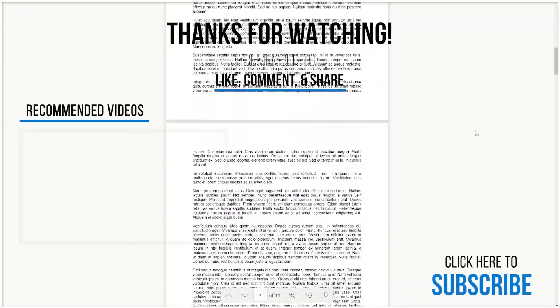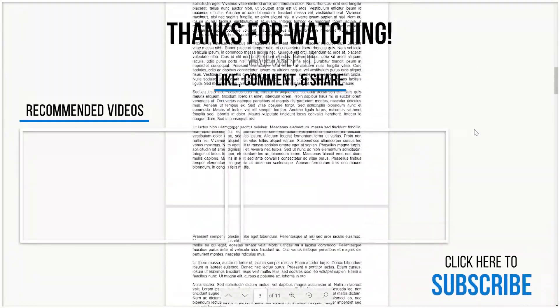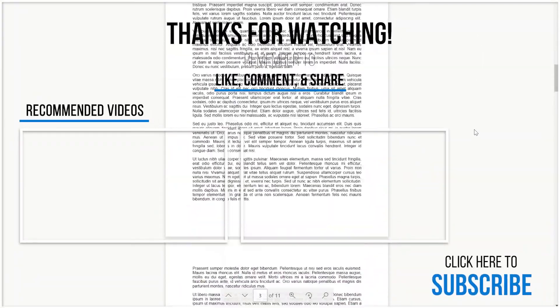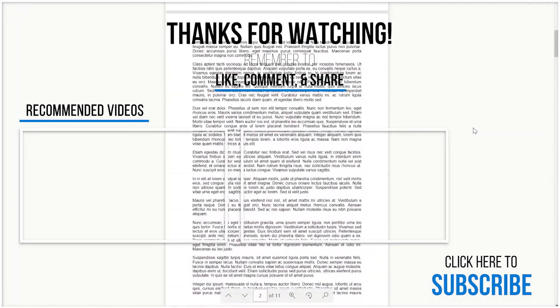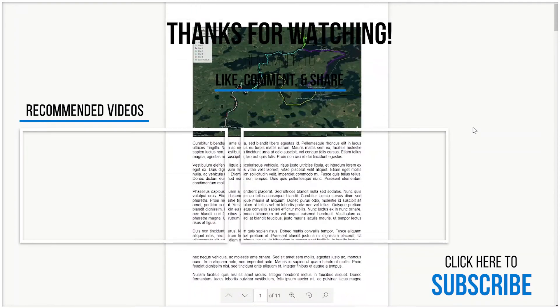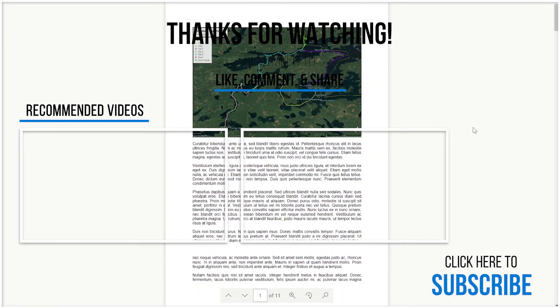Thank you so much for watching, and be sure to subscribe and check back in for more tutorials and tips on using CloudMersive connectors in Power Automate.